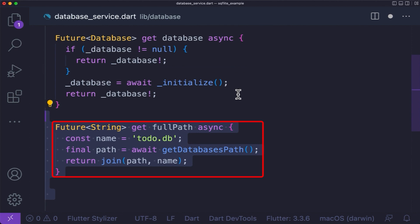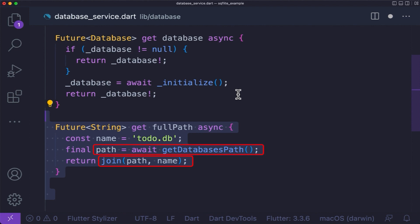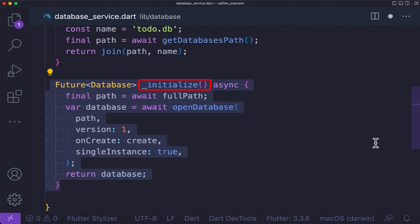Before that, let's create a full path getter function. Here, we use the join method from the path package, which we have imported above, to join the given path — which we get from getDatabasesPath of SQLite, giving us the default database location of the device — and the database name we want to create, with a .db extension. Then create the initialize function. Here, we receive the path from the full path getter, and we use openDatabase from SQLite, which will open a database at the given path. Then specify the version of the database.